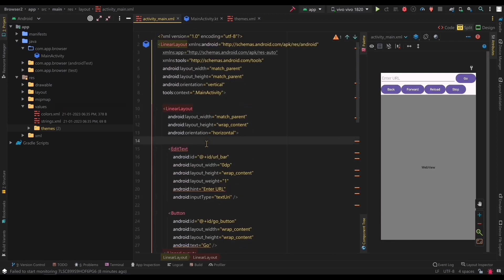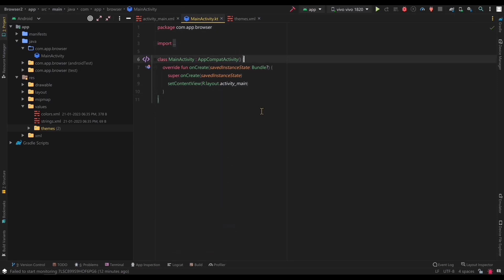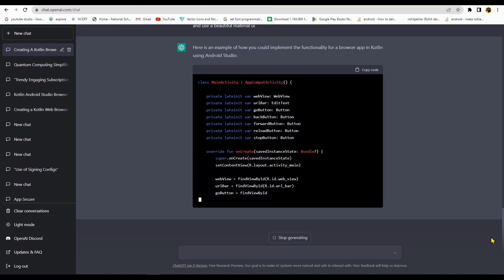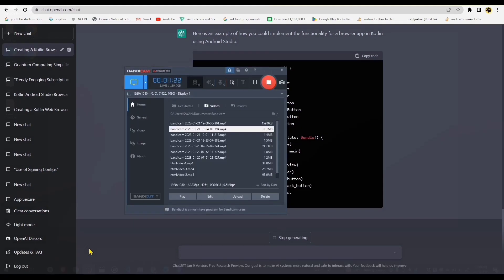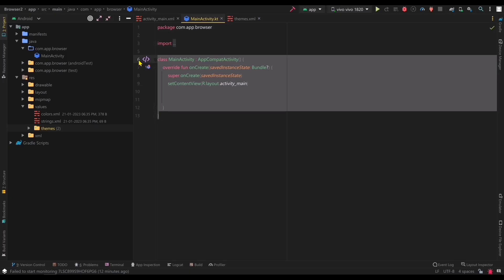Now, let's switch over to your mainactivity.kt file. Here, we're going to initialize our webview and load a web page. In the ChatGPT, paste the following chat from the description for Kotlin. Copy this code and paste it in your mainactivity.kt file.